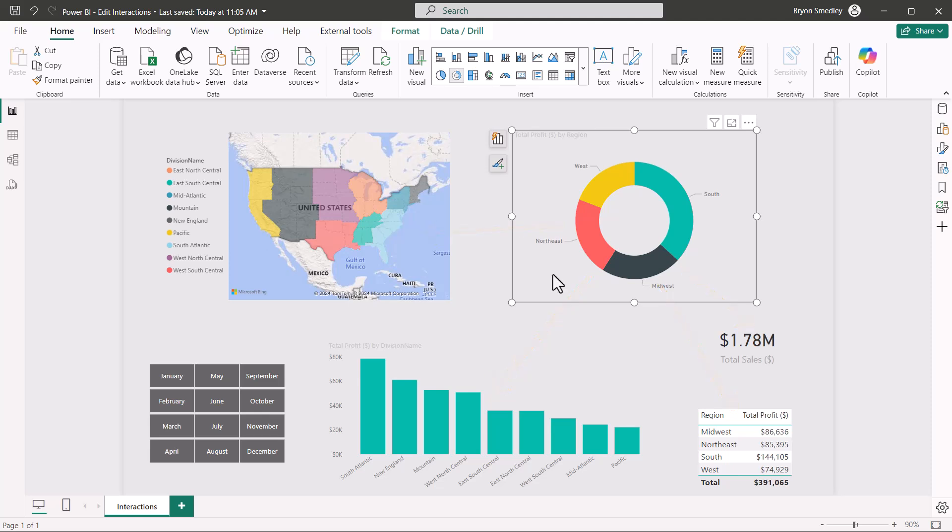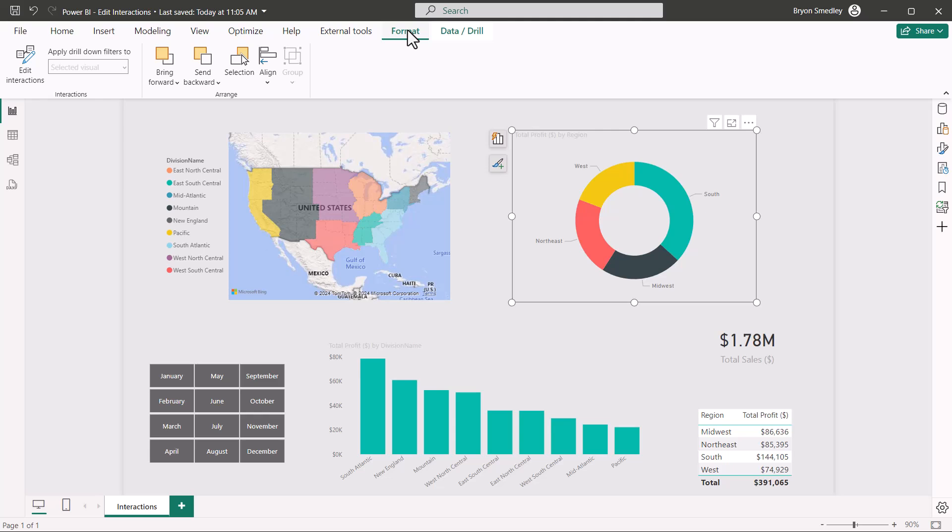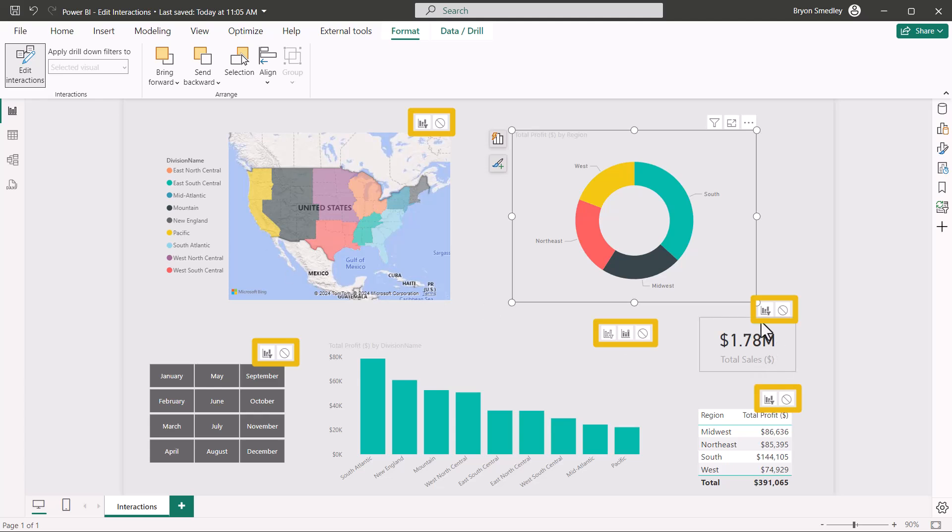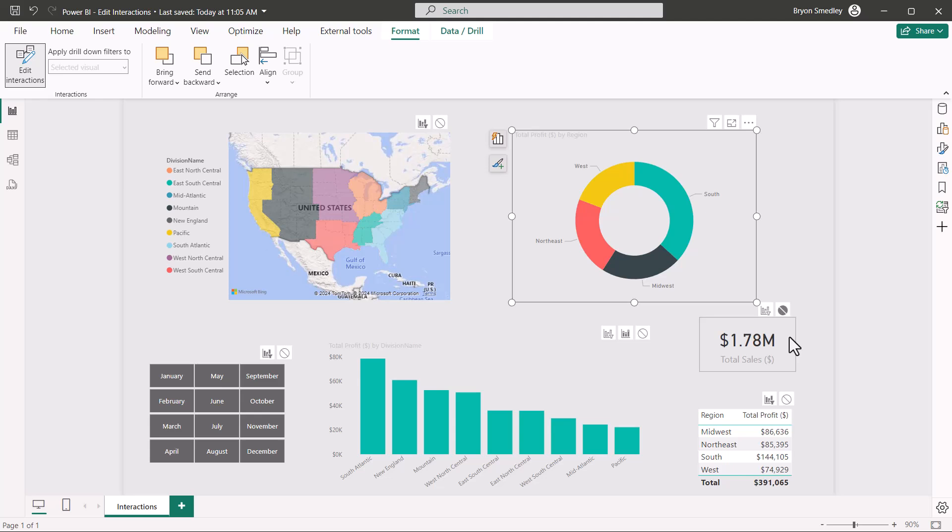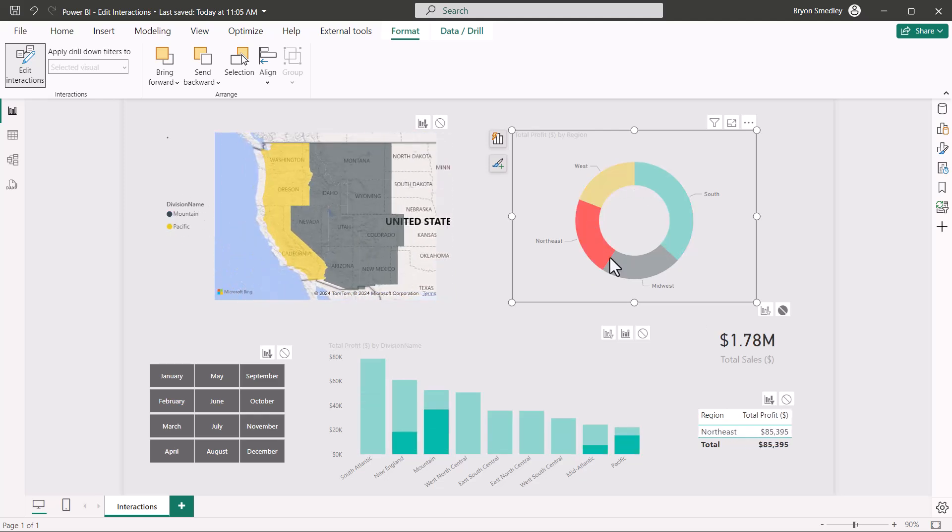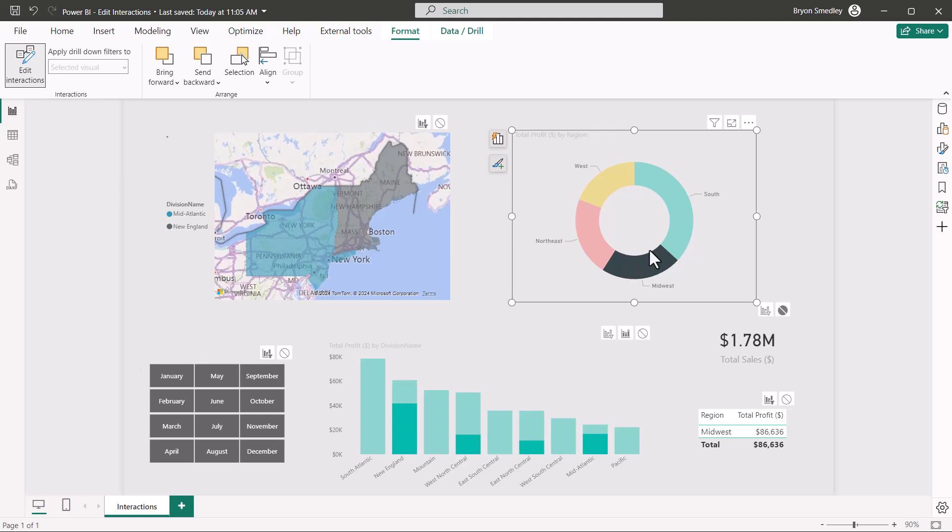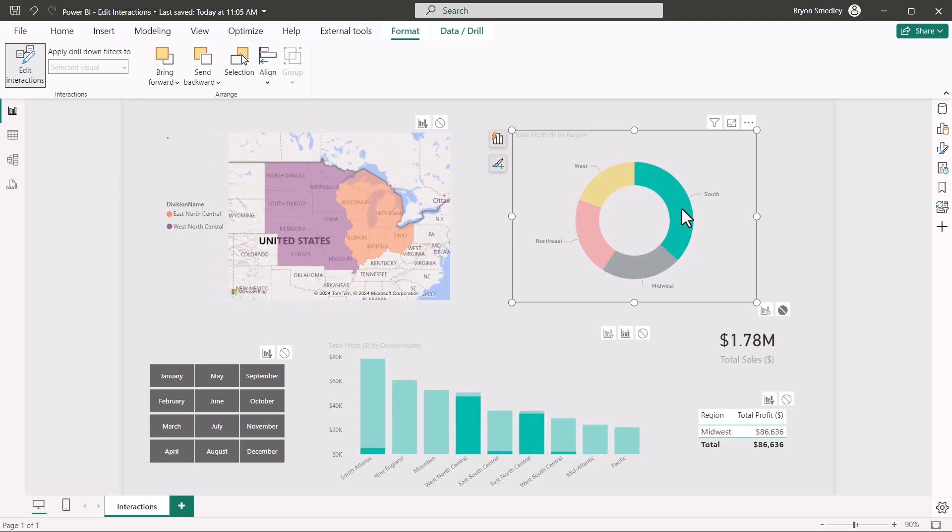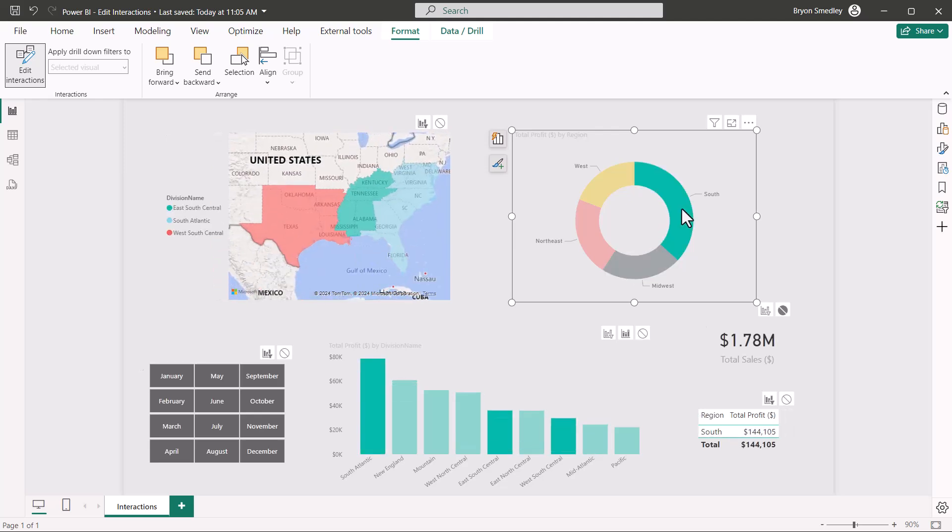So with the donut chart selected, I'll go up to format and in the upper left-hand corner, edit interactions. And here you see all these little icons pop up that I referred to earlier. So if I didn't want the card visual to ever change when filtering by this donut chart, I would switch this from a cross filter to a no filter. Now just to test this out, if I click on south, all of the other visuals on the page have changed except for that card visual. So no matter which one of these I pick, the card visual always tells me the total sales.